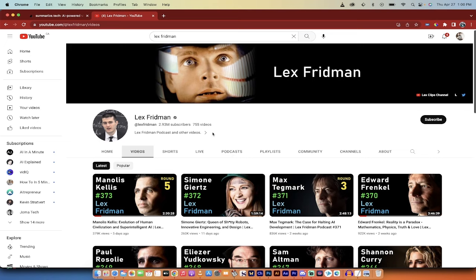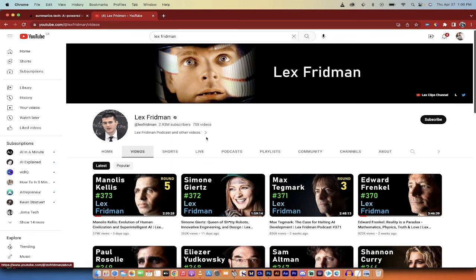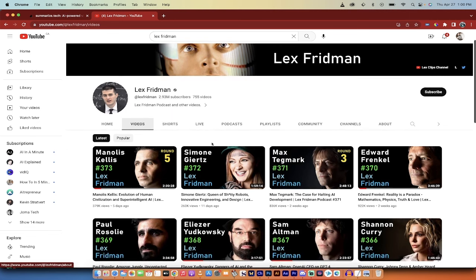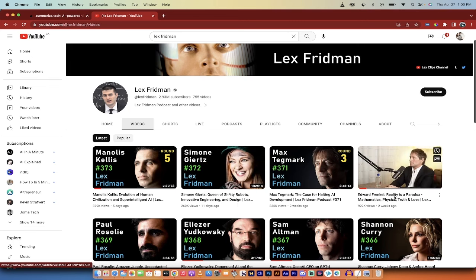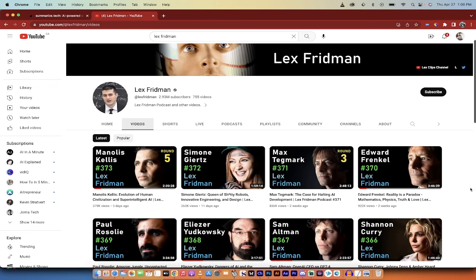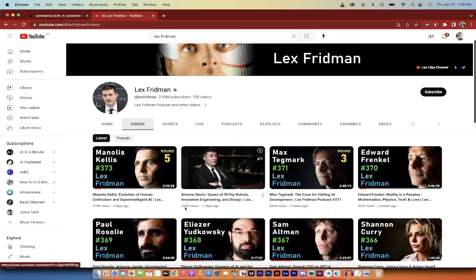Now the first thing is you got to find the video that you want to summarize. I'm on Lex Fridman's channel and I chose his channel because he's in the AI space and his videos are incredibly long. Like this one here is three hours and 46 minutes long. I've got time, but I don't got that kind of time.